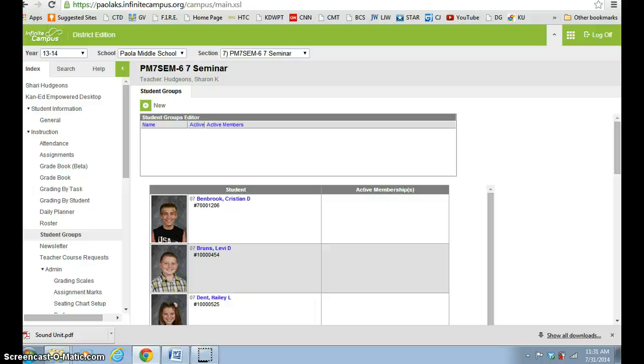Hello everybody, this is Sheri Hudgens, and in this tutorial I'm going to show you how you can put together student groups on Infinite Campus.